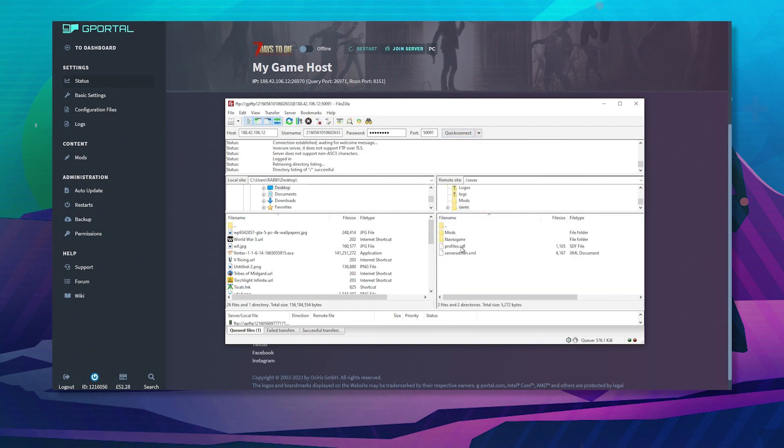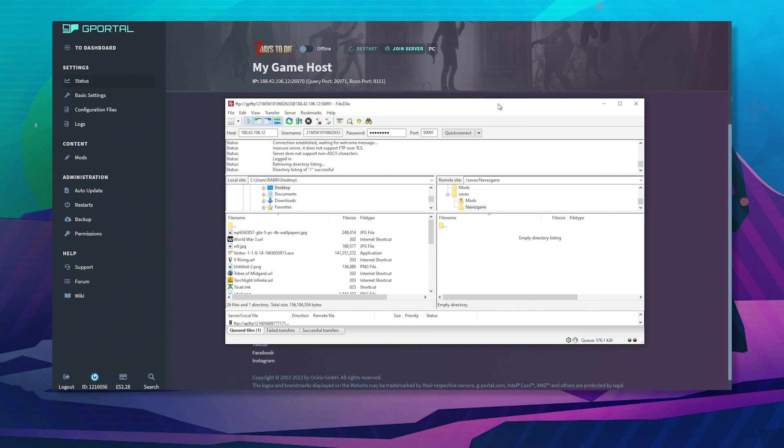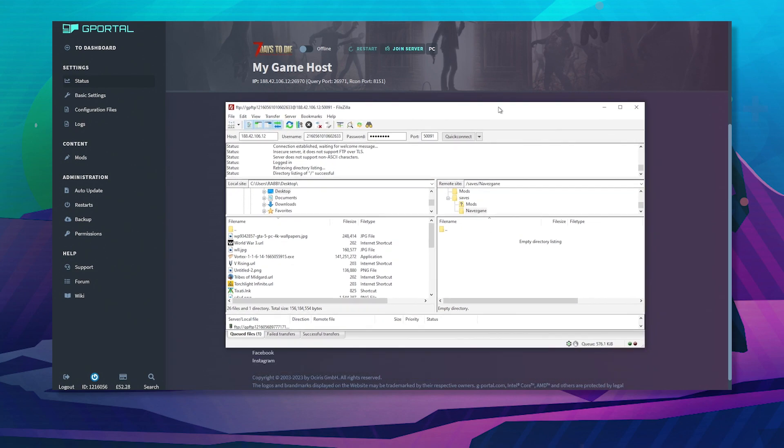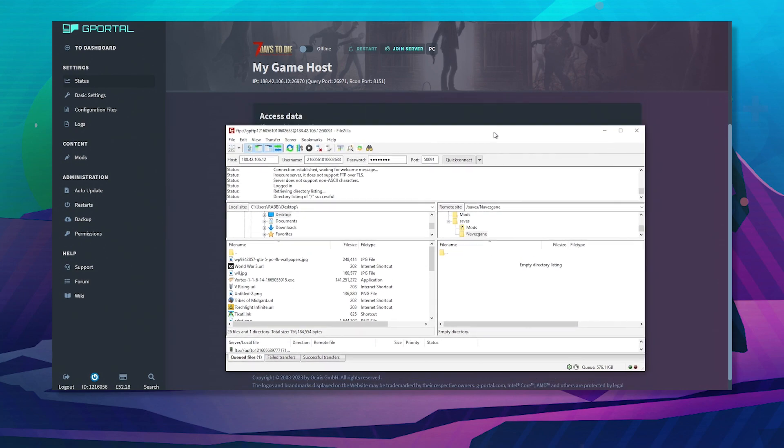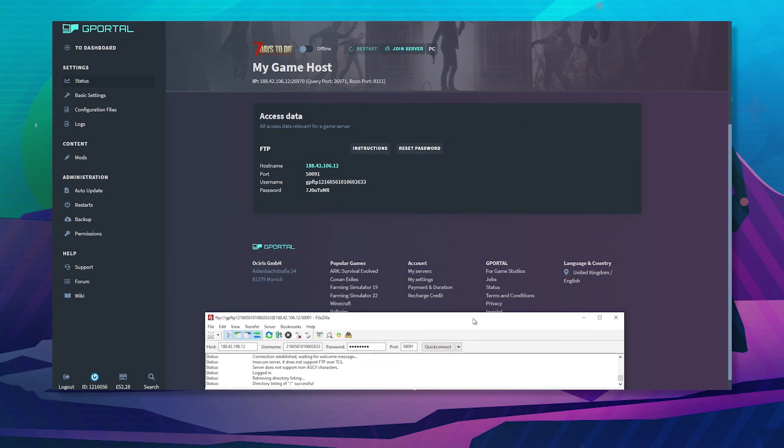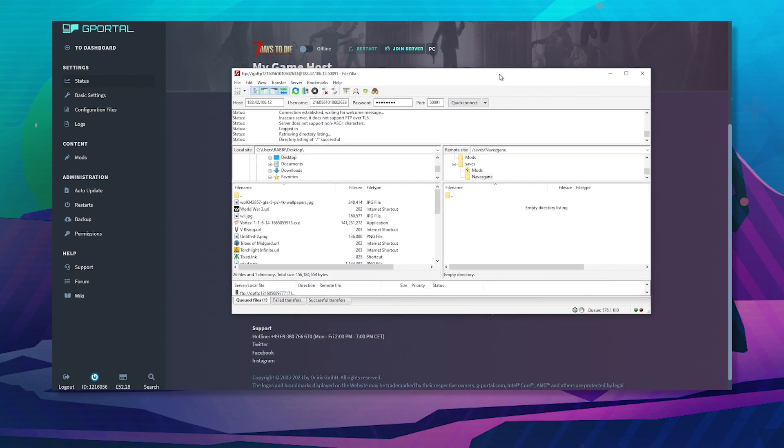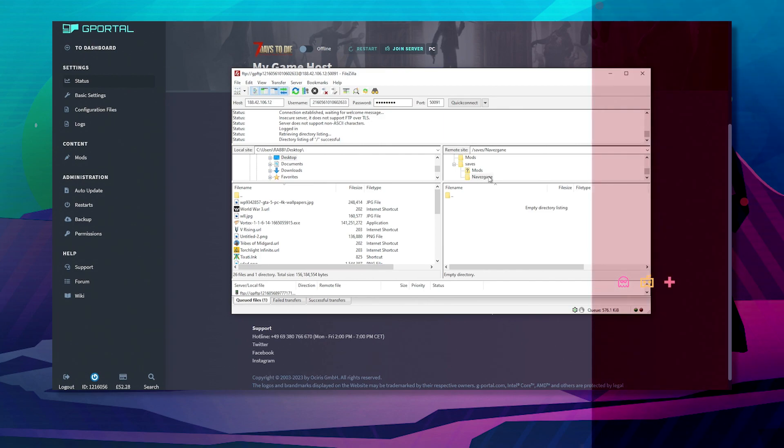Next, scroll down to saves. In the nav save game folder, you will have your own world listed here. If it's not here, you've just started your server.